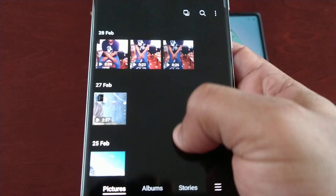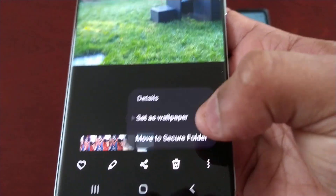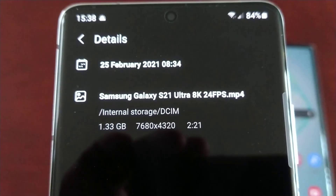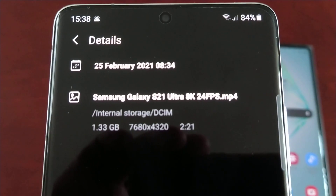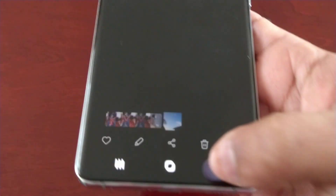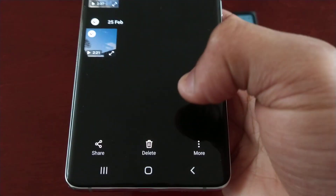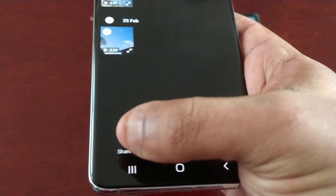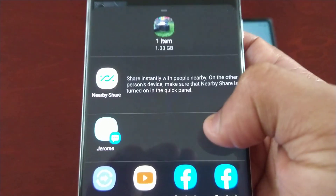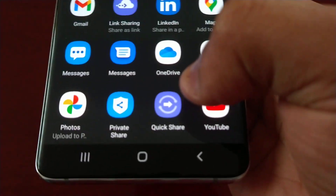I'm going to go into my gallery and I have an 8K video recording here. Let me just show you the size of this video recording — it's 1.3 gigabytes in size, so that's a very large file. I'm going to share it and see how fast it transfers. I'll scroll down and find Quick Share from the list — there it is.